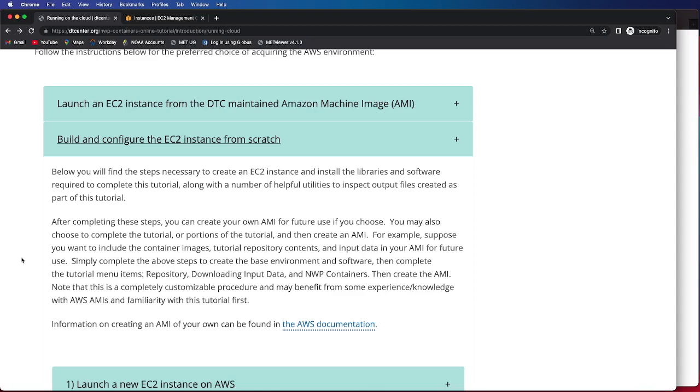In addition, we also provide a number of helpful utilities that you can then use to inspect your output files that are created as part of this tutorial.